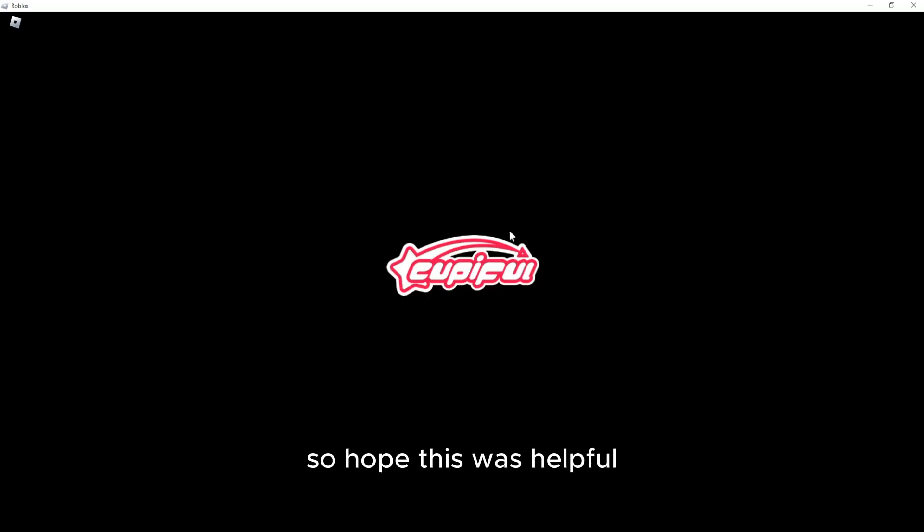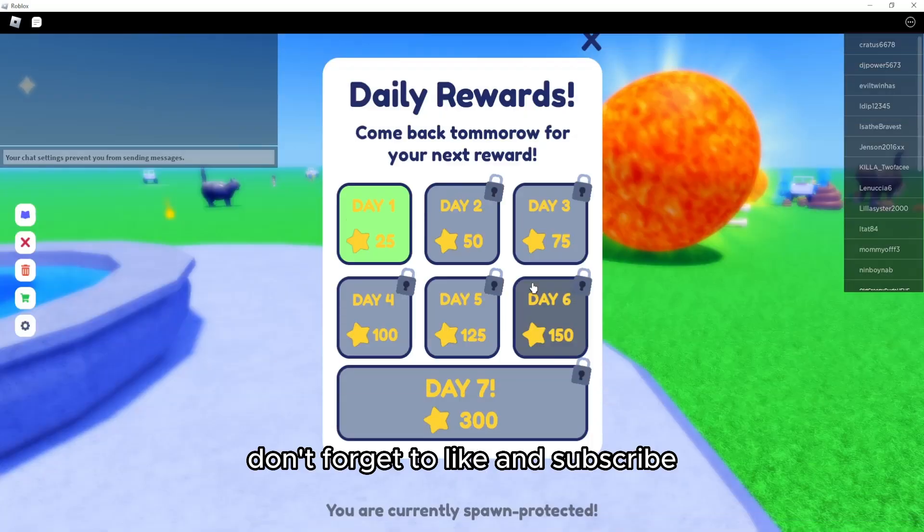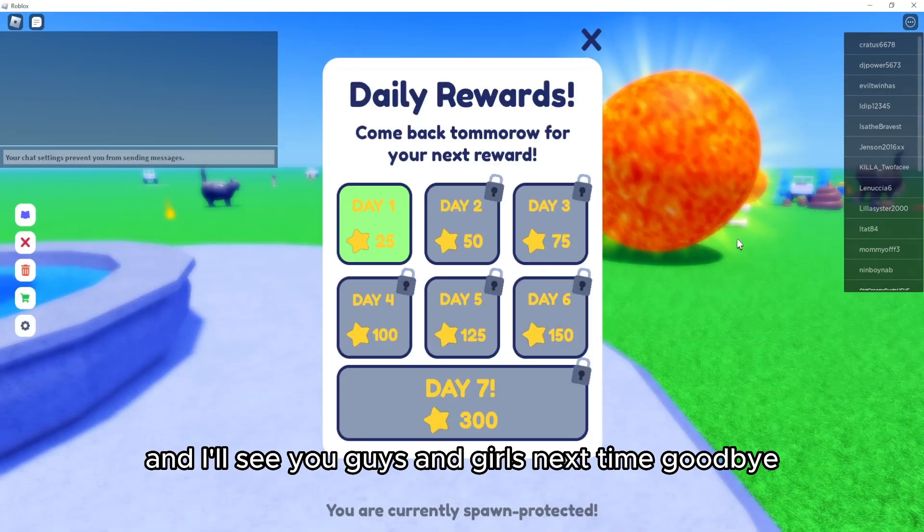So hope this was helpful. Don't forget to like and subscribe and I'll see you guys and girls next time. Goodbye.